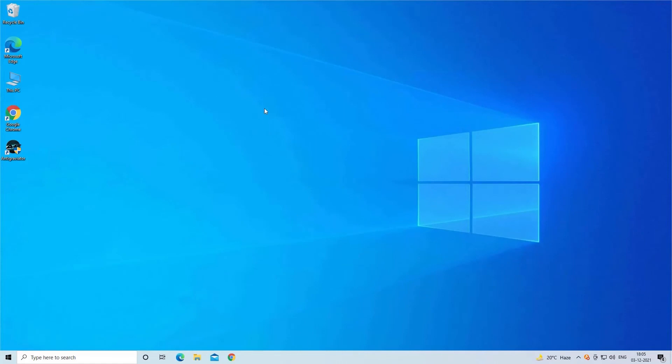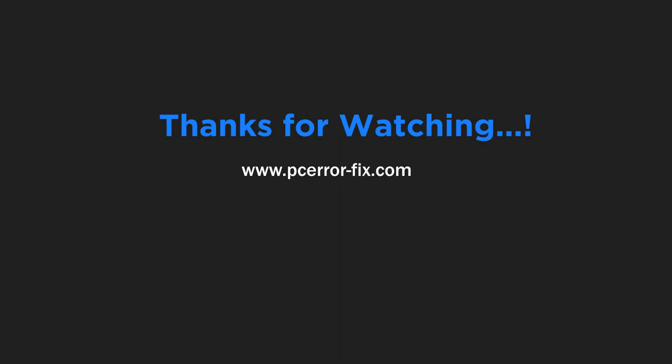So, these are the fixes that I hope work for you to solve fail to add Steam Library Folder problem. Thanks for watching.